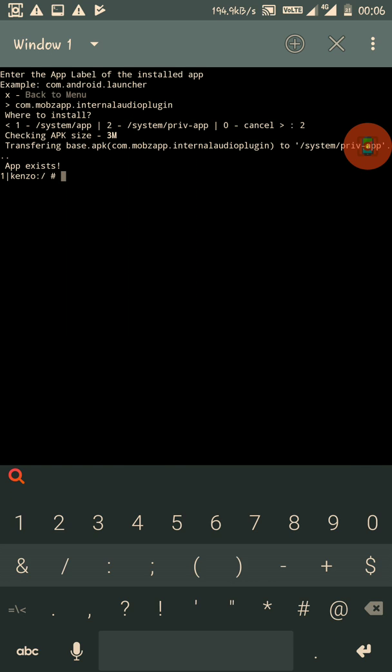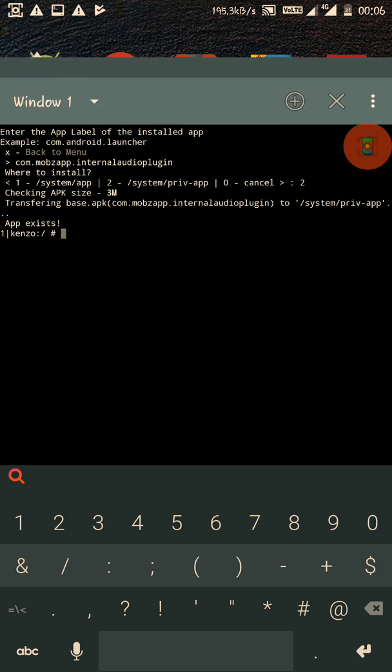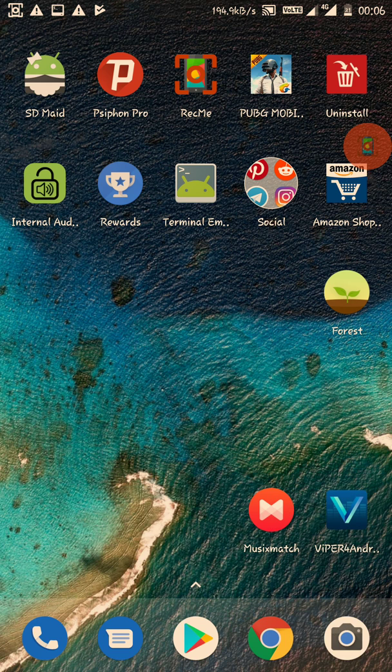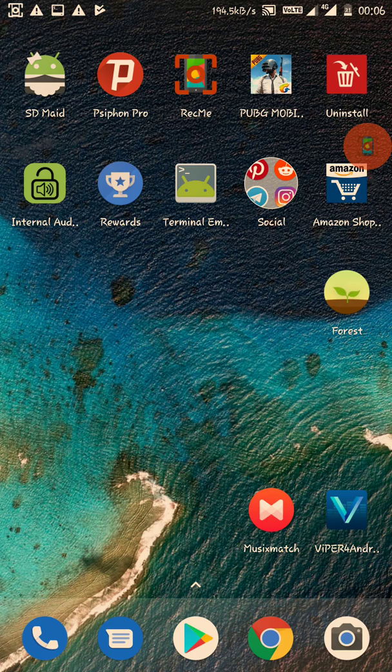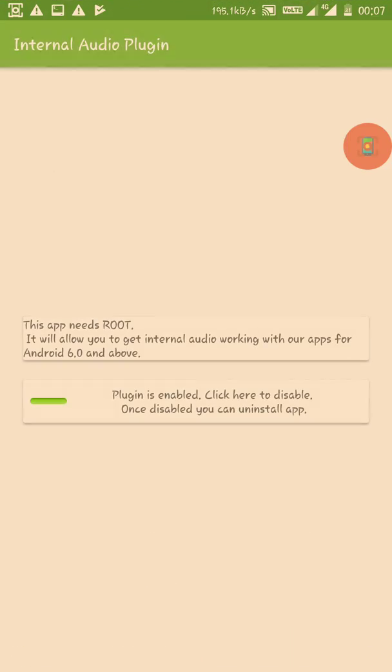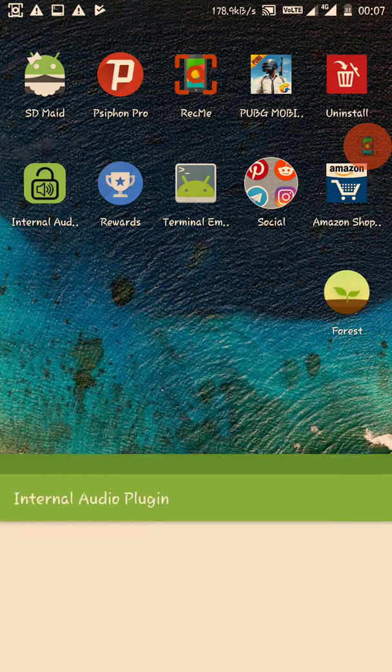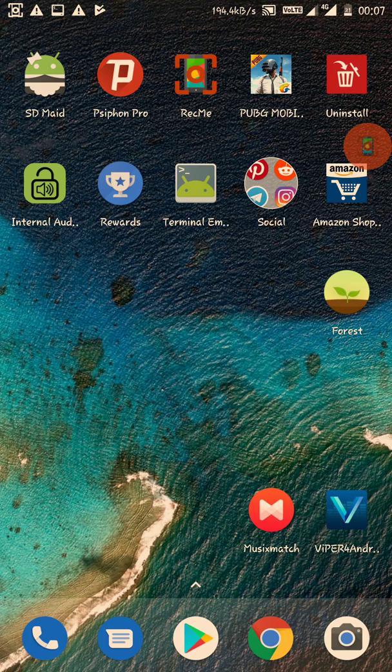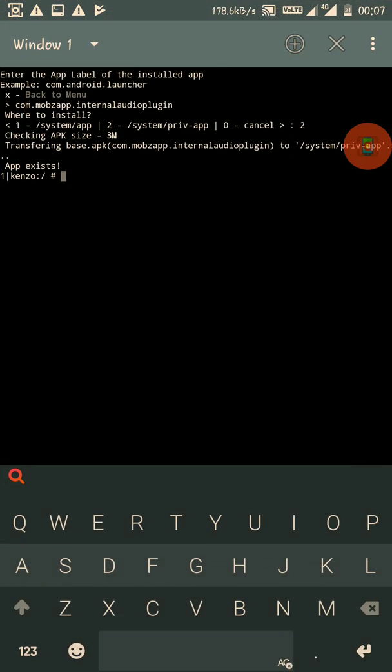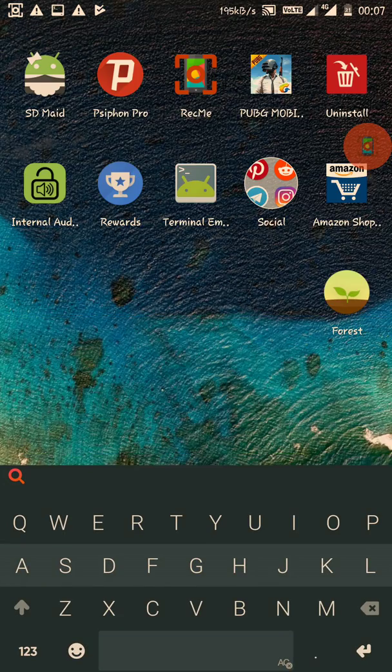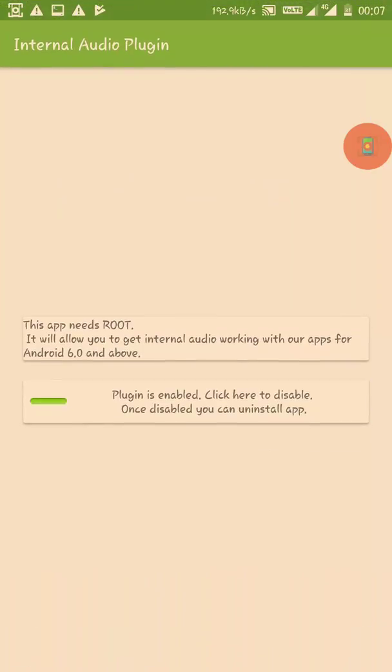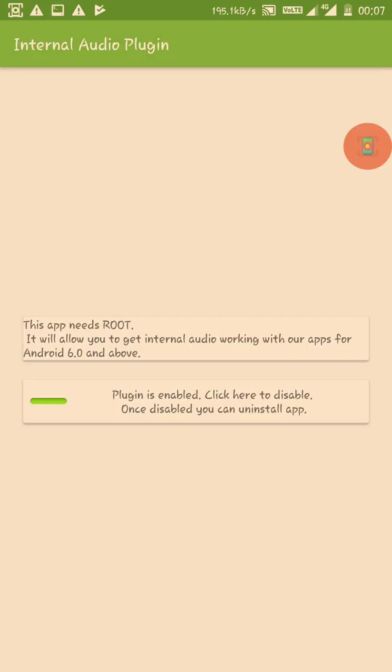Don't worry about it - the error doesn't matter if the app has correctly installed and this command is executed, it will work good. After typing in this command, restart your device once again and go into the Internal Audio Plugin app.